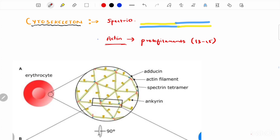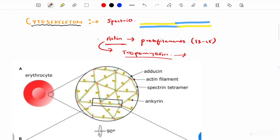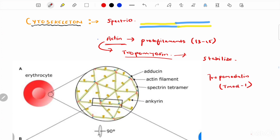For actin, two related structures are important. First, tropomyosin — it coats the actin filament. It is a rod-like molecule that extends along the actin, and its function is to mechanically stabilize actin filaments and regulate the interaction between spectrin and actin. Second, tropomodulin, or T-mod 1 — the short actin filaments are capped at their endpoints by tropomodulin, while they are coated along their length by tropomyosin.